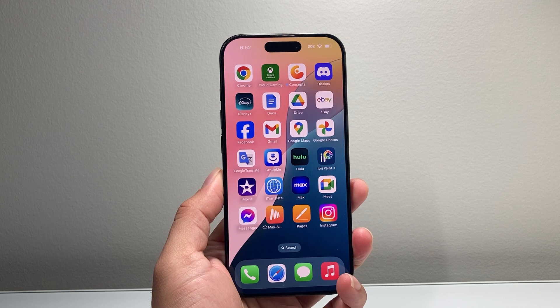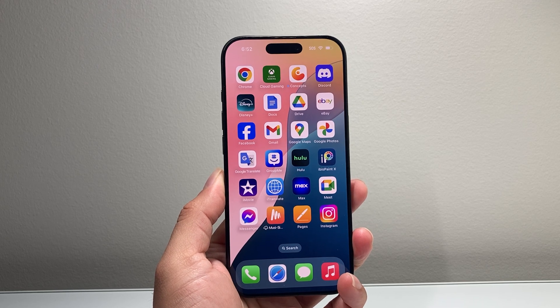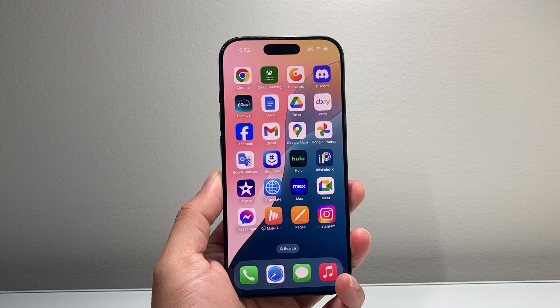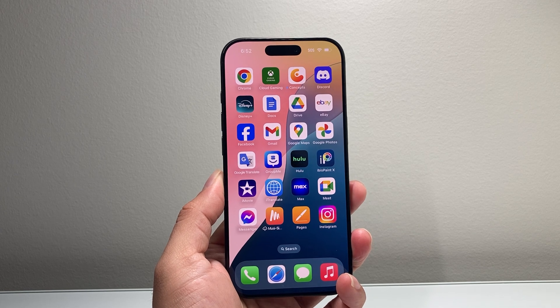Hey everyone, TechnoMeter here with a video for you guys. In today's video I'm going to show you how to check if your iPhone has Apple Intelligence. So let's get started.